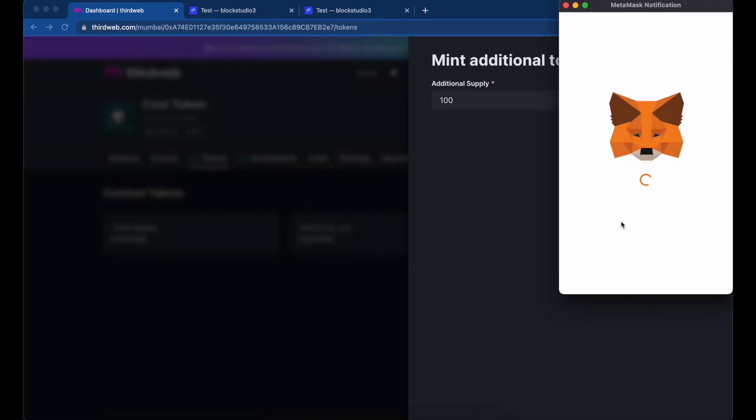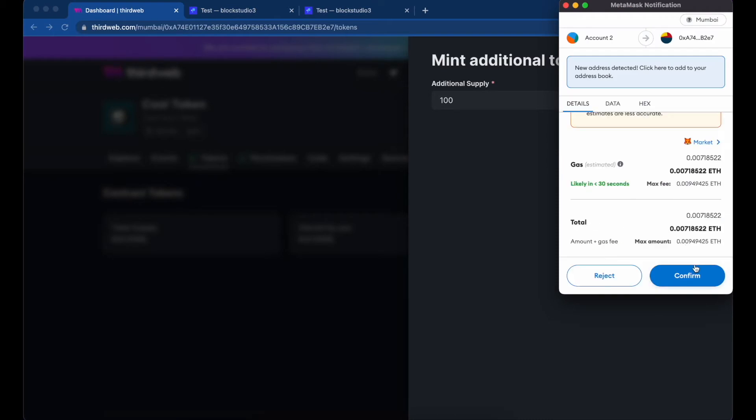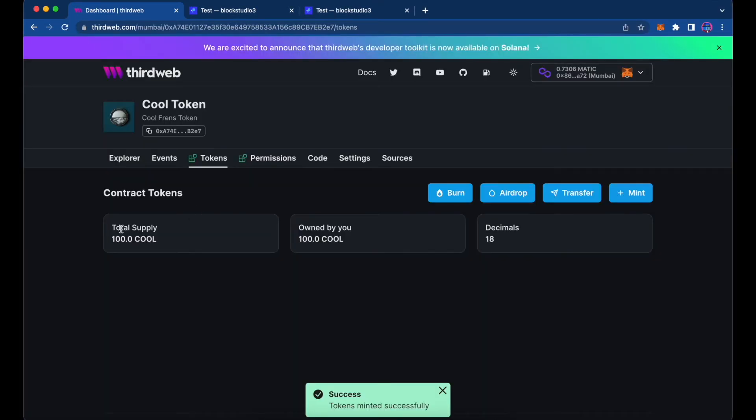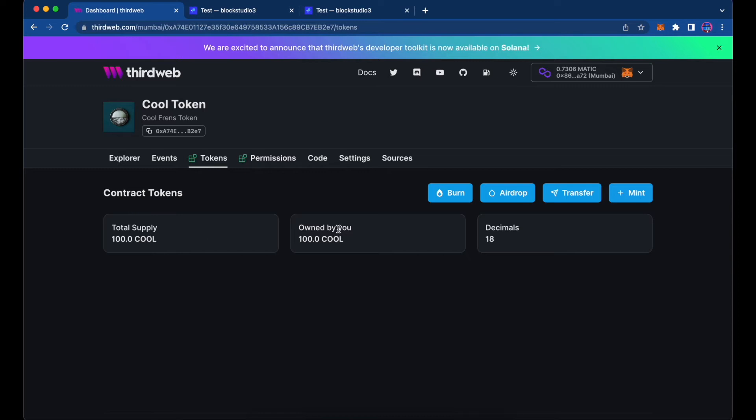I'm going to mint 100 tokens — just put 100, go ahead and mint, and accept the transaction. Once it's done minting, you can see our total supply is 100 Cool Tokens and we own all 100 of those. That's how you create an ERC20 token — you can mint tokens, transfer them, airdrop them to other people, or burn them if you choose.